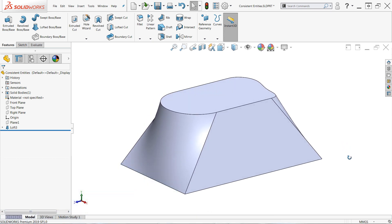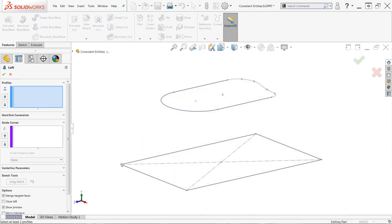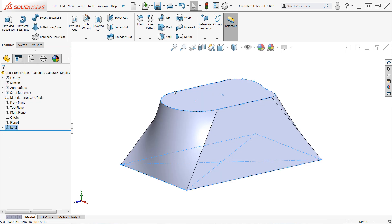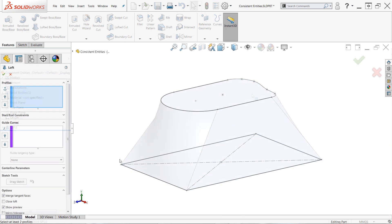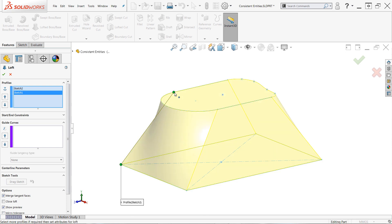If you have difficulty deciding where to select your profiles, imagine tracing lines between the profiles to create wireframe geometry. Where would the lines start and end? Those should be your selection points and this should help guide you to consistent profile selections.